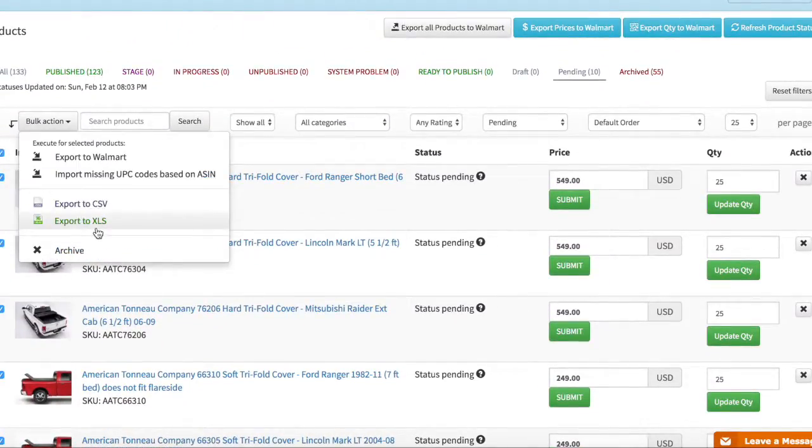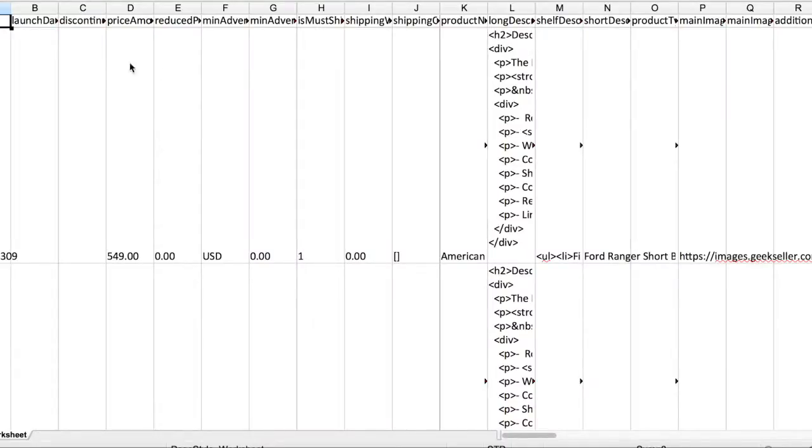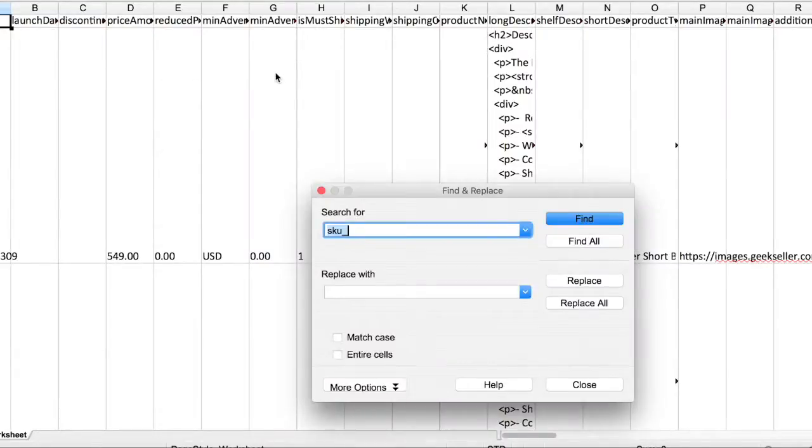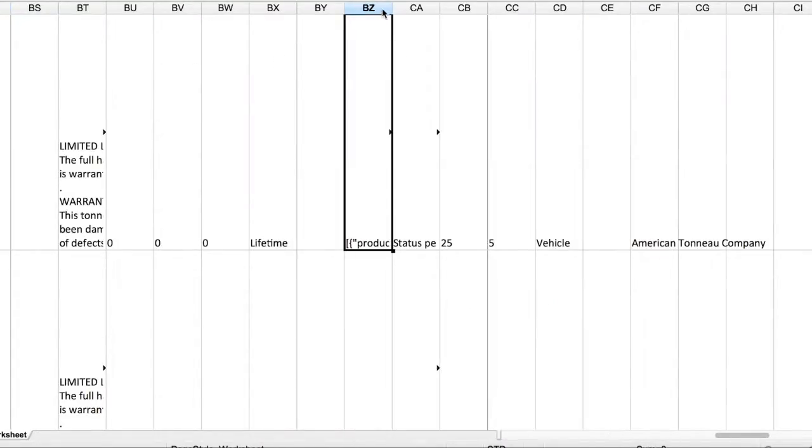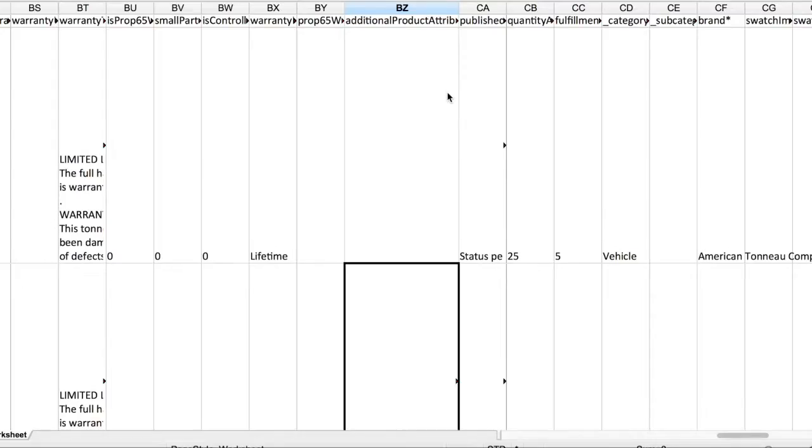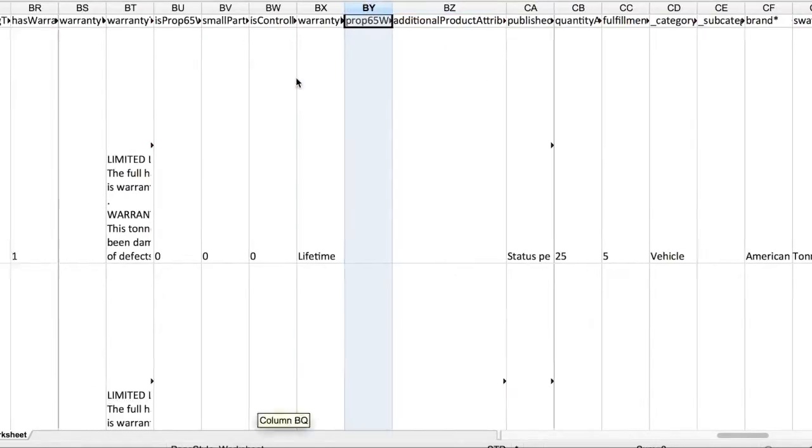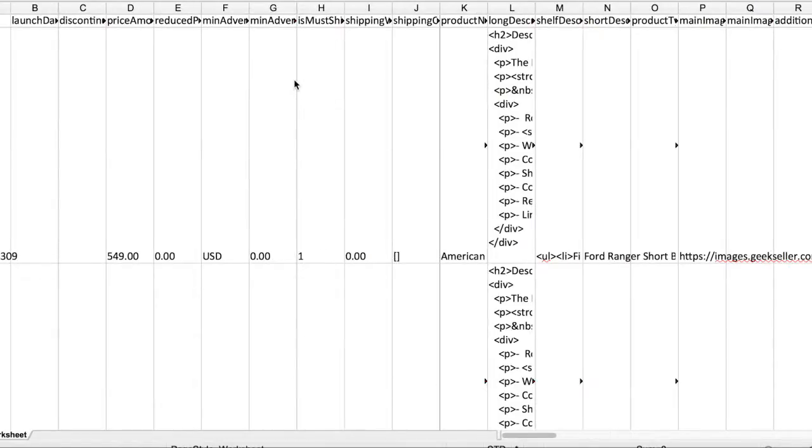So I'm exporting them to a file and now I'm searching for this column BZ which is additional attributes removing everything.